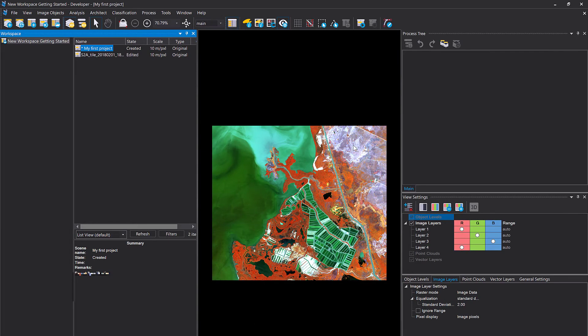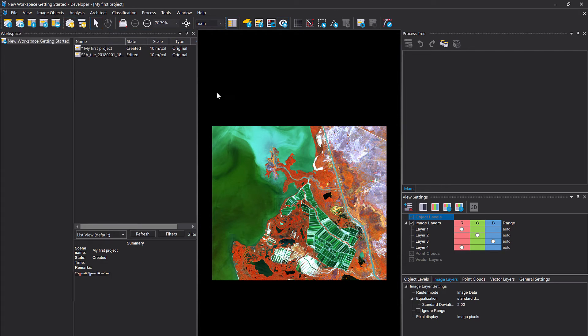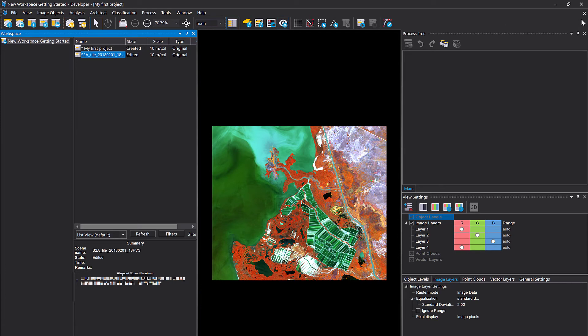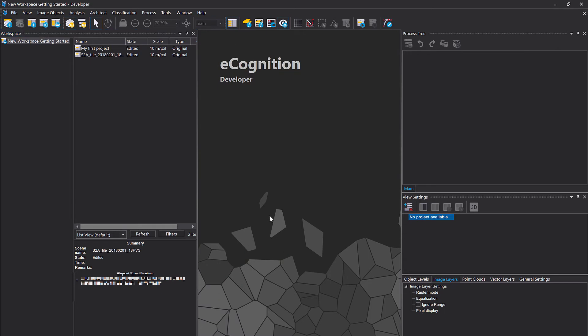My first project - that's the one that we've created via file and new project. And the second one is the drag and drop one I showed you previously. Also there's this second X here - if you X that one it closes the project but not the software.